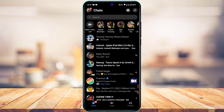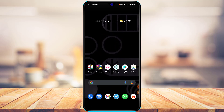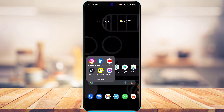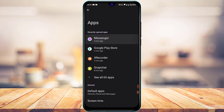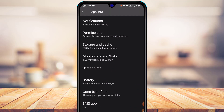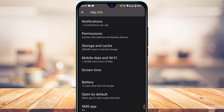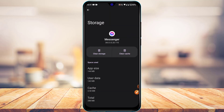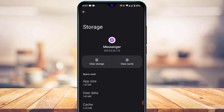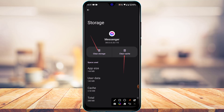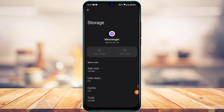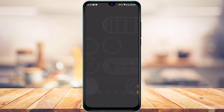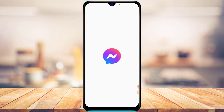Once the contacts are deleted, log out of Messenger. To do this, open your device Settings, search for Apps, and find Messenger. Scroll down and tap on Storage and Cache. Tap Clear Cache and then Clear Storage to delete the app data. After resetting the app data, open Messenger and re-login to your account.